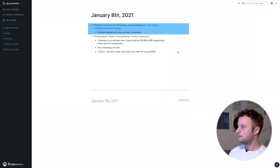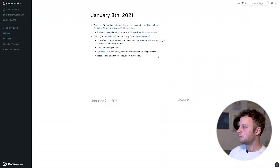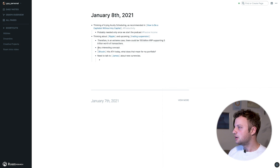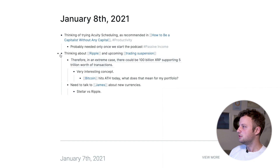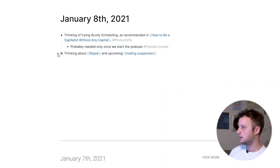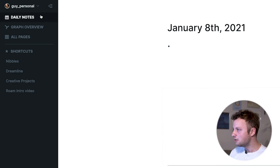Each bullet point is its own block — that's what blocks are. You can indent as many times as you like, and if you want to collapse your block for a better overview, you simply click this toggle button. Your baseline for any note is your daily note section, up here in the corner — that's your default place to go.